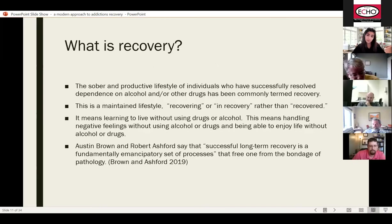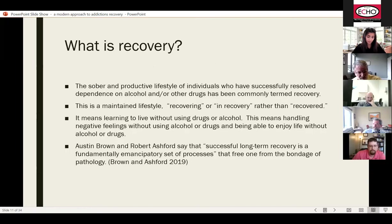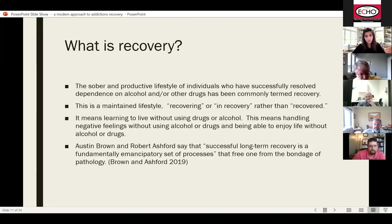So what is recovery? It's the sober and productive lifestyle of individuals who successfully resolve dependence on alcohol or other drugs. It's a maintained lifestyle — patients are recovering or in recovery rather than recovered. It means learning to live without using drugs or alcohol, handling negative emotions without substances, and being able to enjoy life without them. Austin Brown and Robert Ashford say that successful long-term recovery is a fundamentally emancipatory set of processes — it frees one from the bondage of pathology.